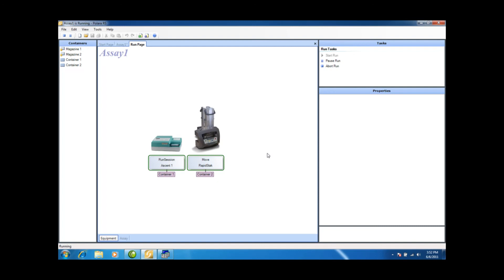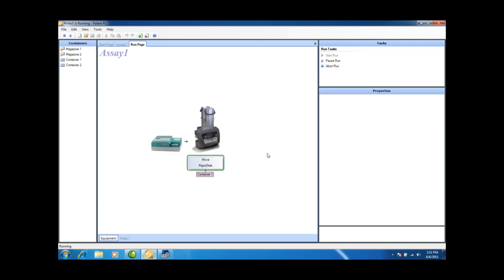Container one is in the Ascent, and container two is ready to go. So the RapidStack now is just going to retrieve that first plate, as you can see here, and move it back in the stacker.